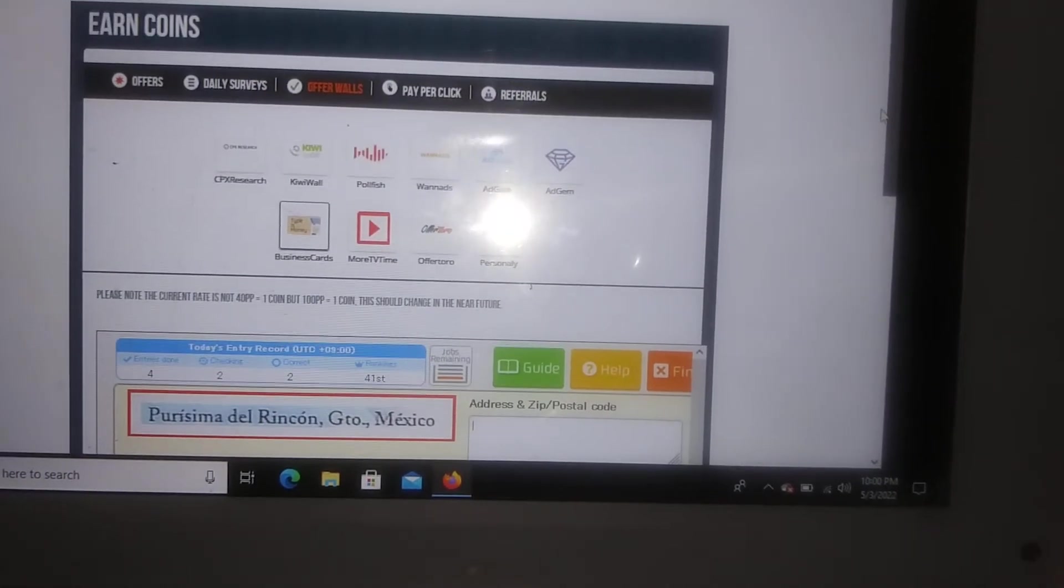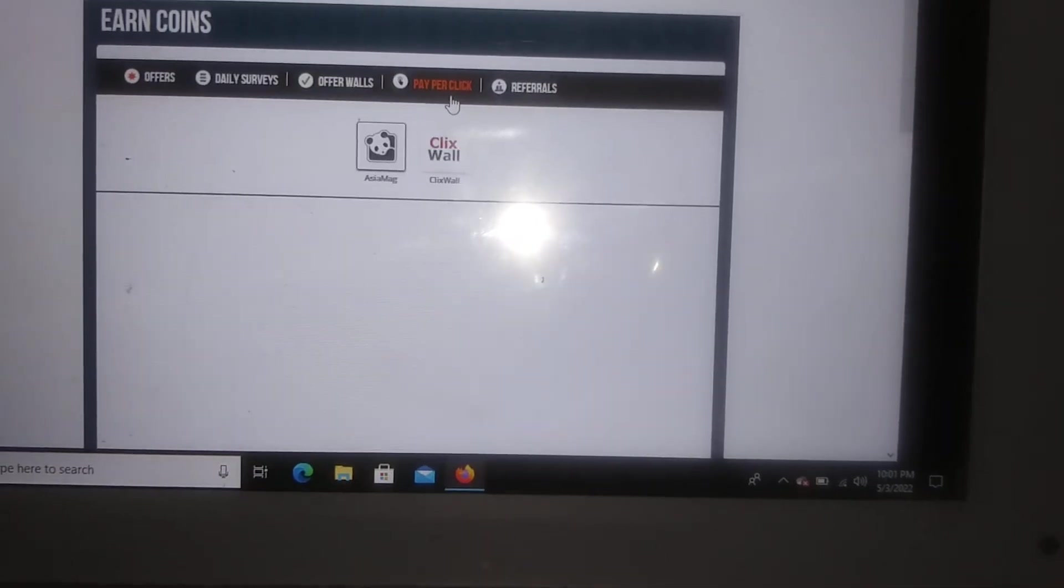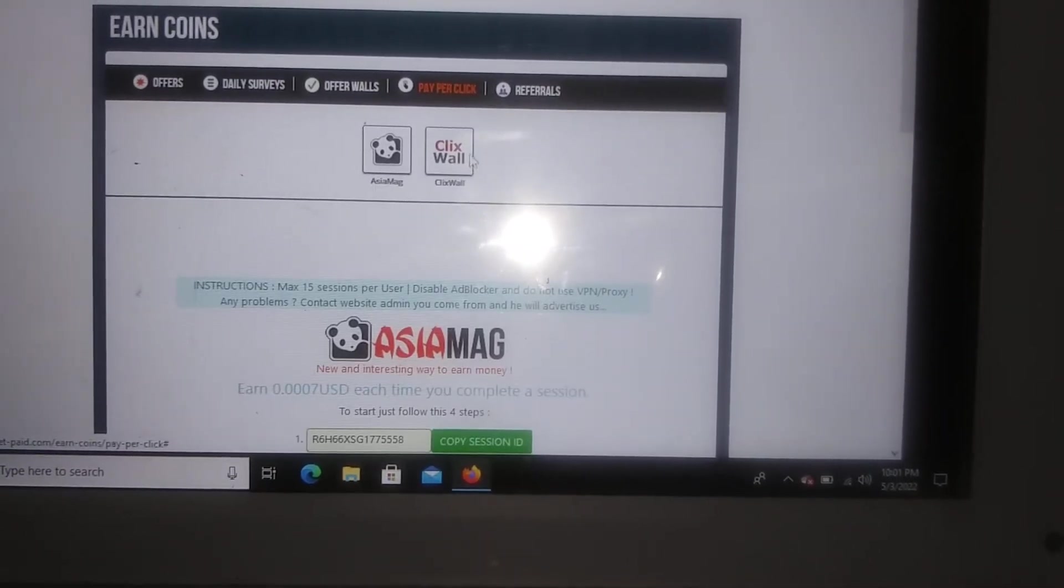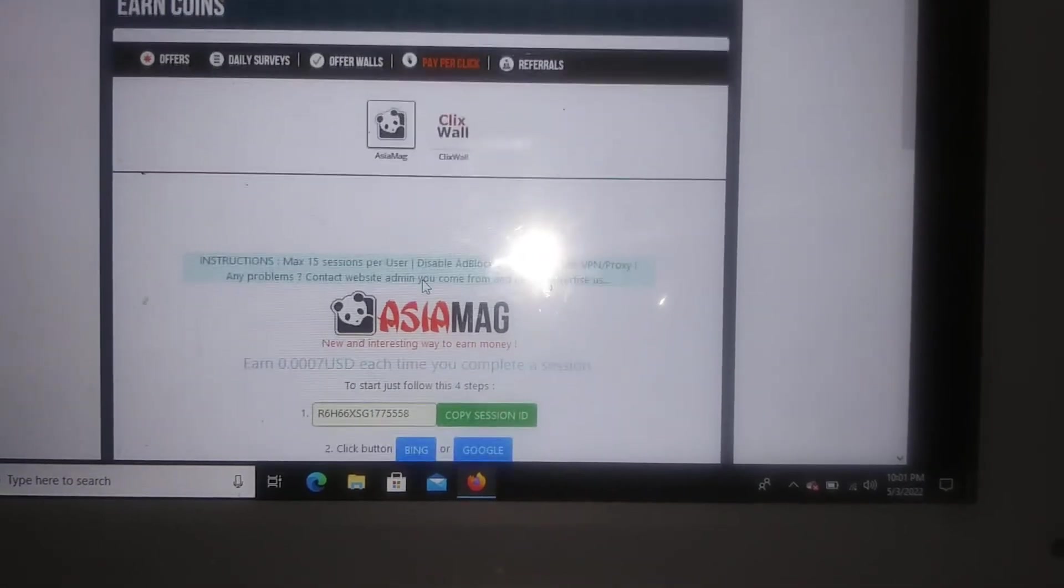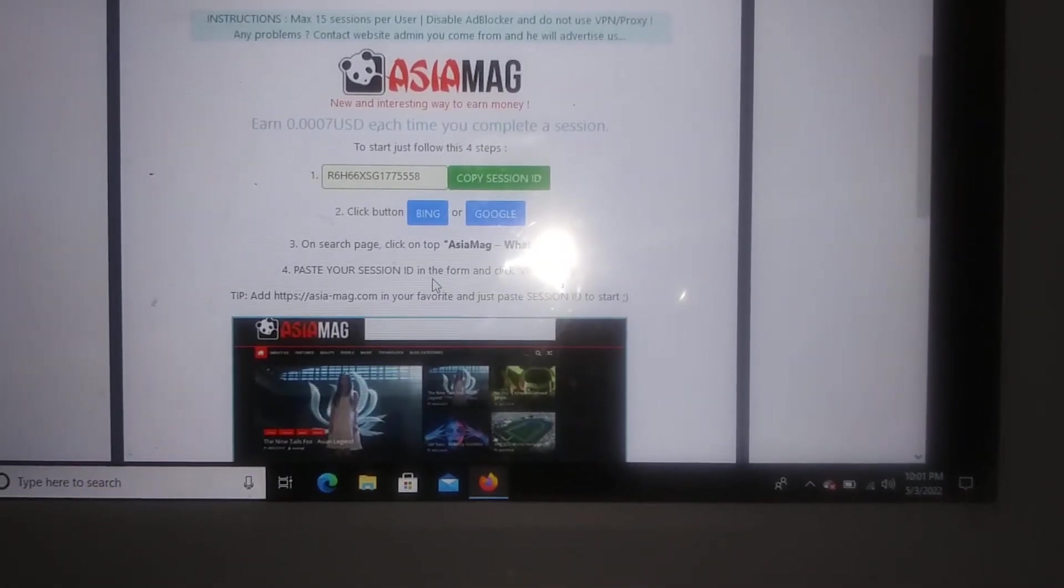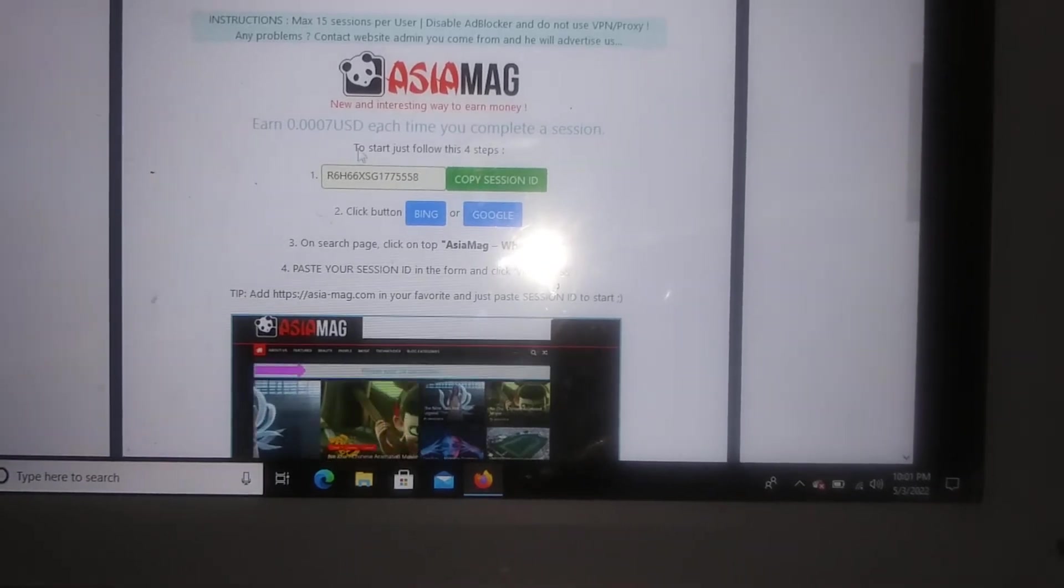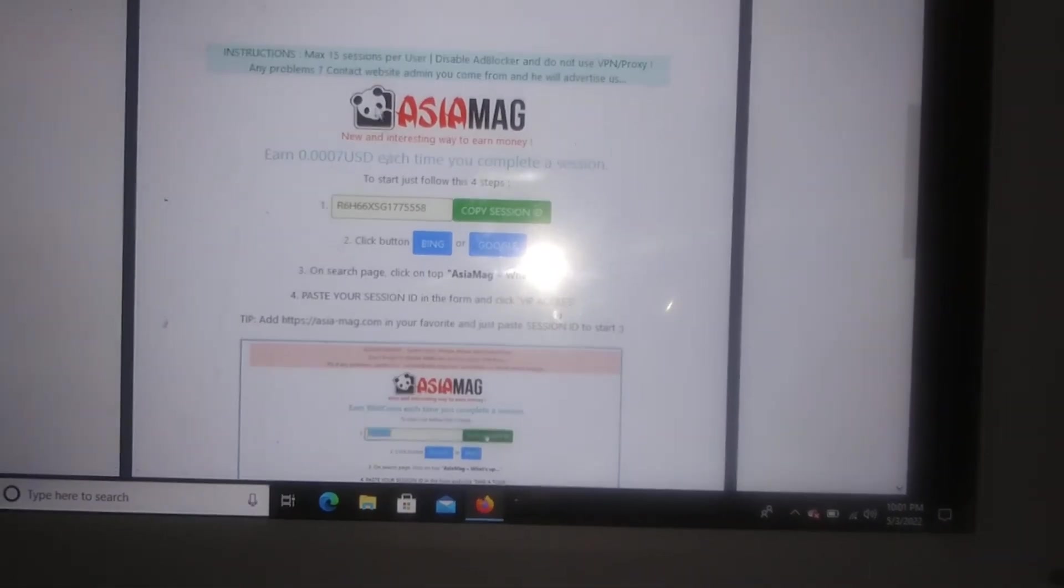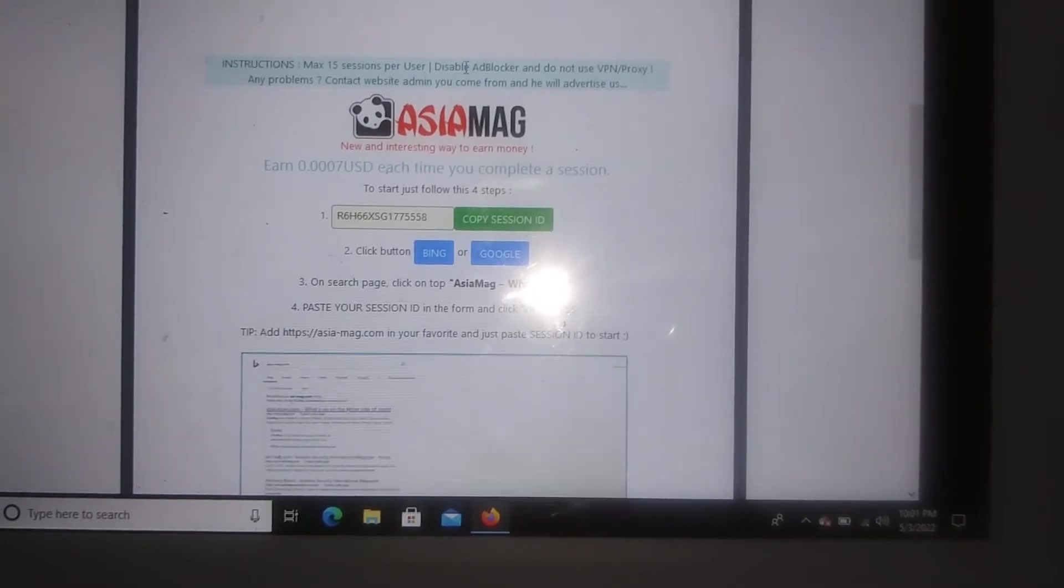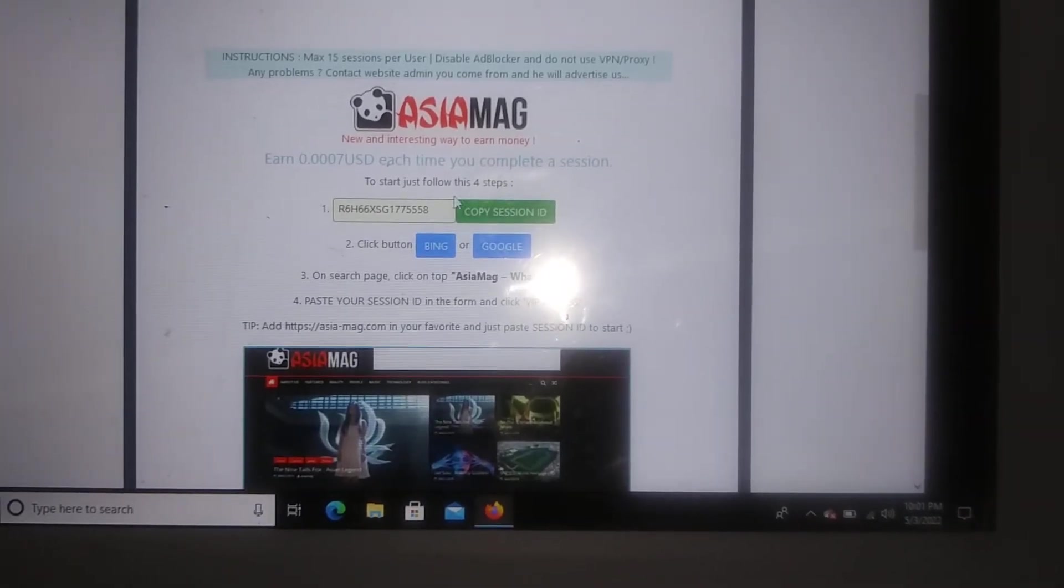And so I'm gonna go up here and show you guys about the pay-per-click because I think that this is really simple and easy. So they have two different pay-per-clicks. They have this Asian mag and if you scroll down it shows you how you would go ahead and basically get started. So you have 15 times that it says up here with the instructions and it shows you what you have to do.